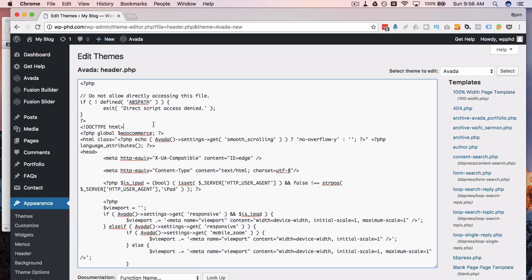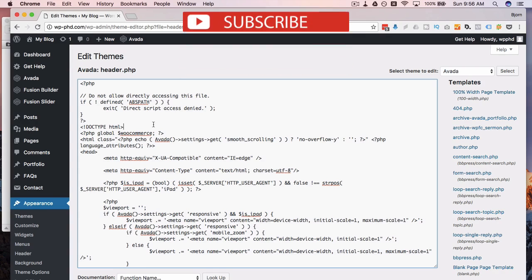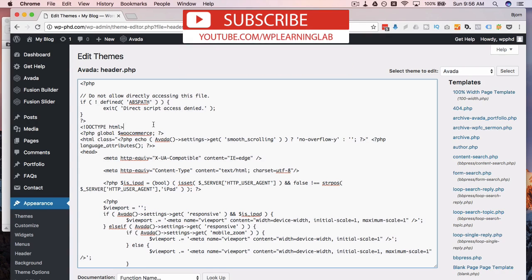Or you have to go and download an original theme Avada theme copy of the header file and look in there to see what the original should look like. A way to get around this is using an FTP client.